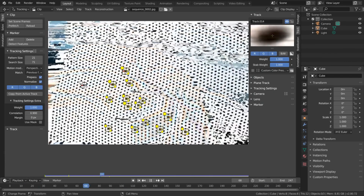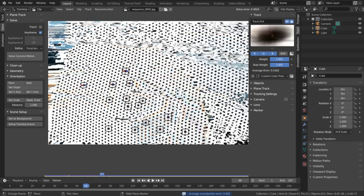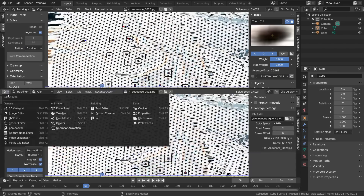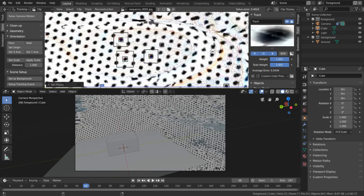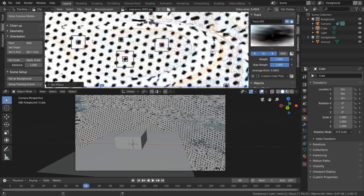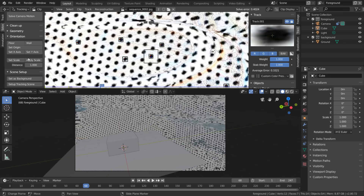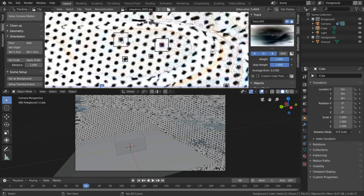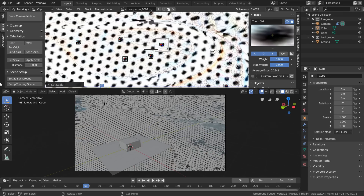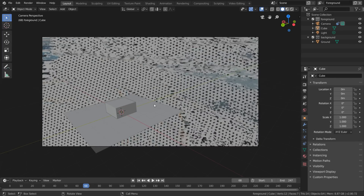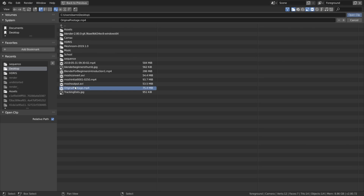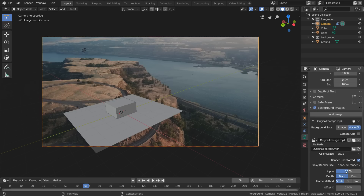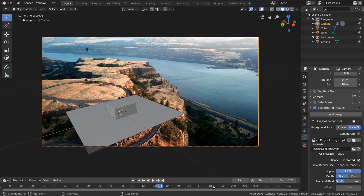By the end of this, we end up getting a solve error of around 0.4, which is pretty good. The quality of our track is going to be directly dependent on how good the data mosh is, so play around with the encoding options to get a lower solve error. Once we've set up our tracking scene, select our camera and go to the camera tab to load in our original footage as the background, and you can see that this is tracking on pretty well.